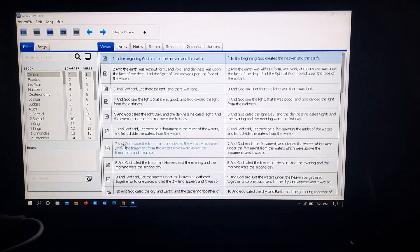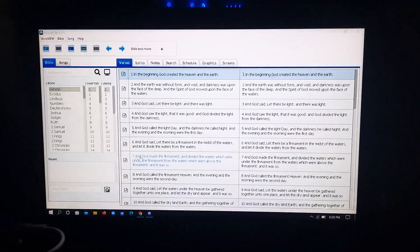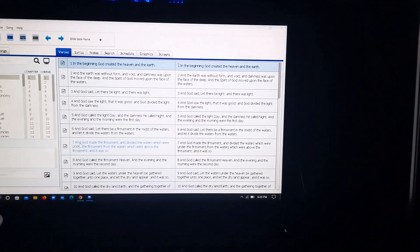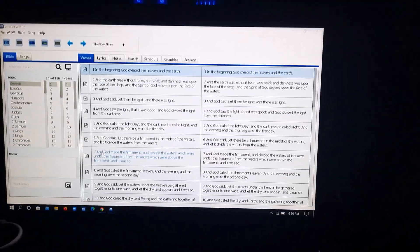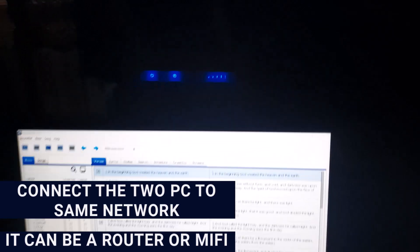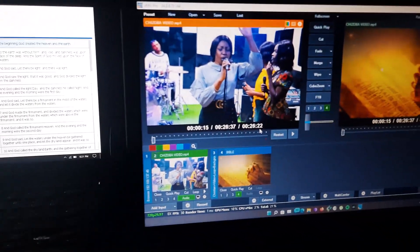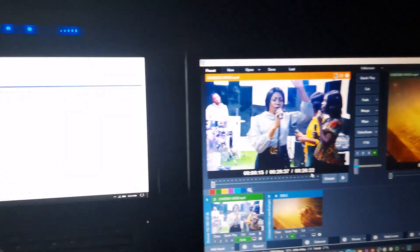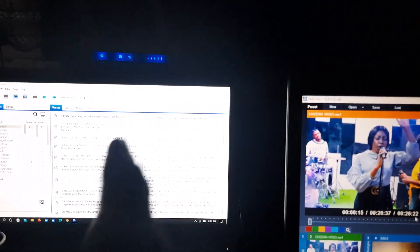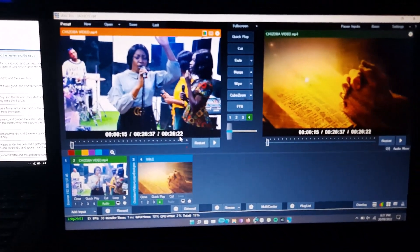Without further ado, let's jump into the tutorial. The first thing you're going to do is install VastView on your PC — I've also done a video on how to set it up. After installing and setting up VastView, connect your primary PC and your secondary PC to the same Wi-Fi. You can see the network blinking at the back — both PCs are connected to it. Then go ahead and open the VMix software.